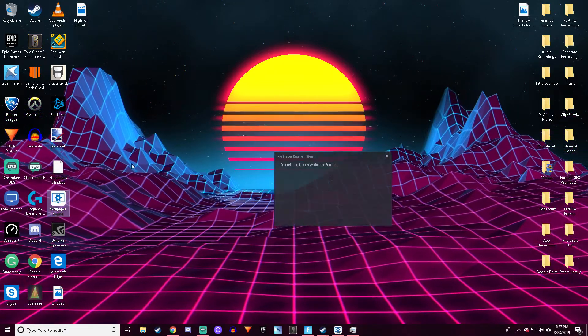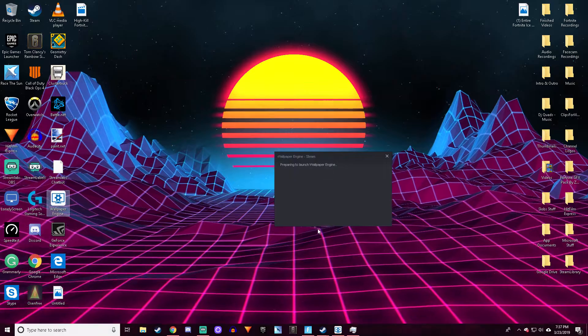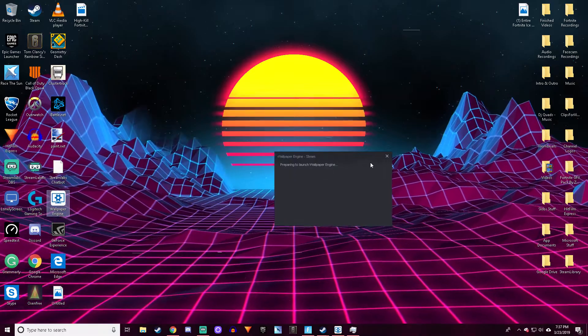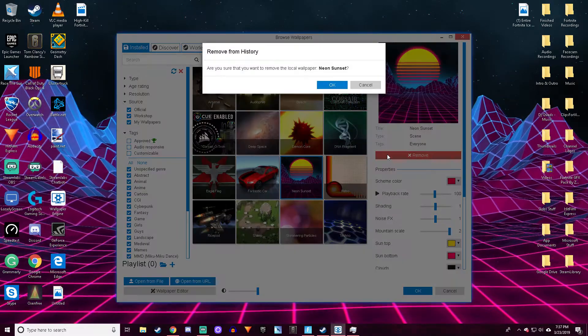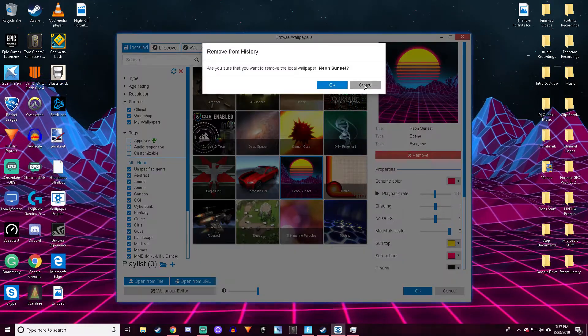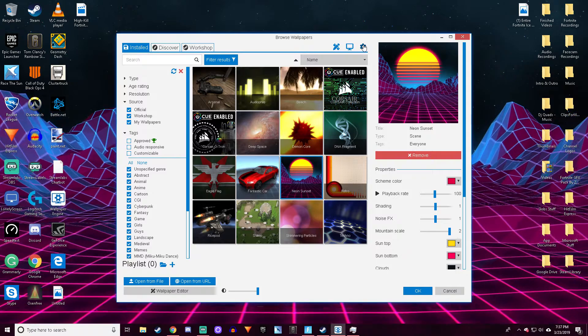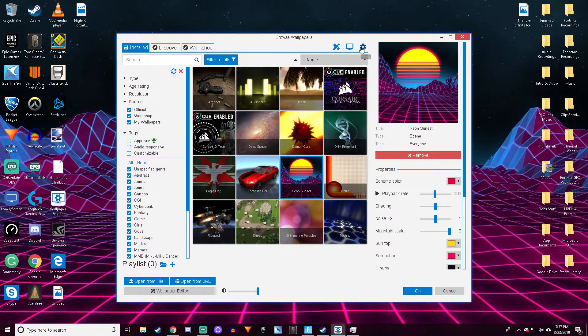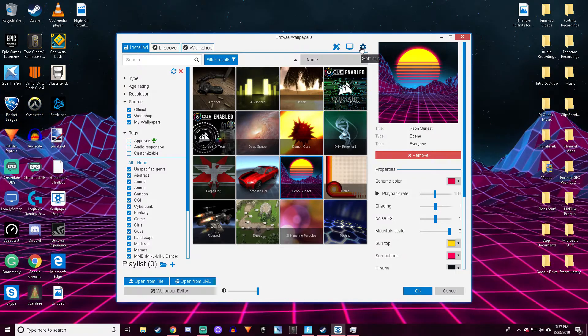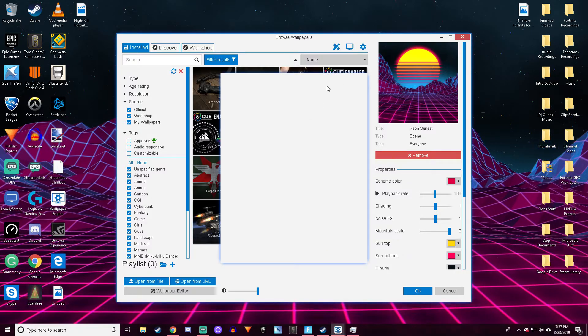Just open up Wallpaper Engine and I'll show you everything you need to know. In the beginning you'll have to go through some initial settings, just skip all that. Then you'll get to the main settings.